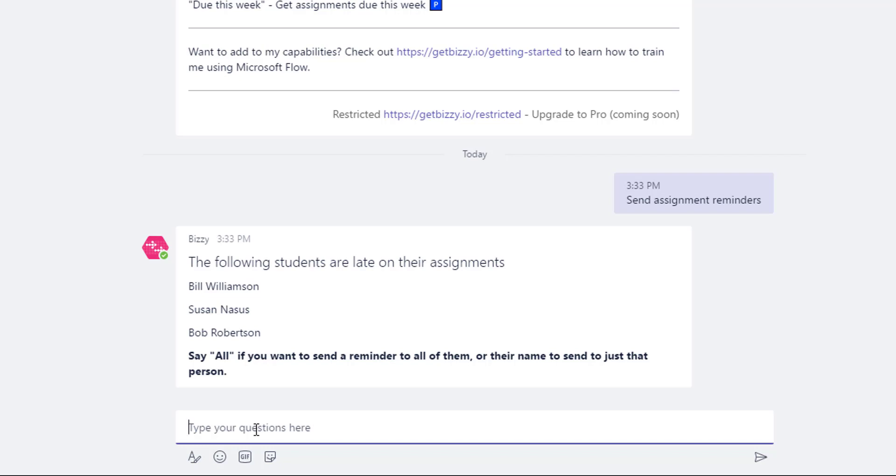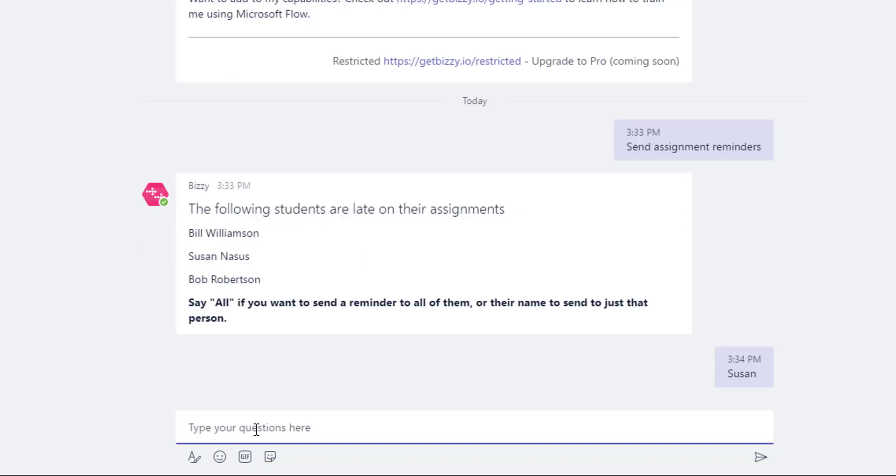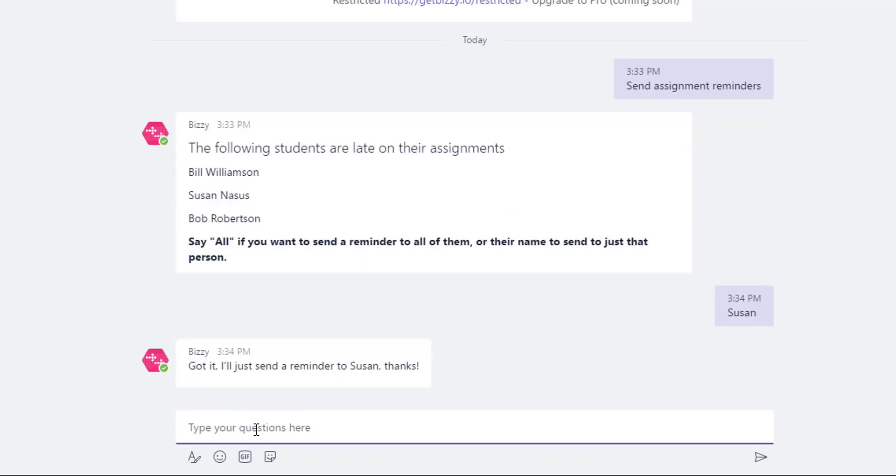We're just going to go ahead and send a reminder to Susan because we know that Bill and Bob are working on it. So then Bizzy will come back and say that they'll just send a reminder to Susan.